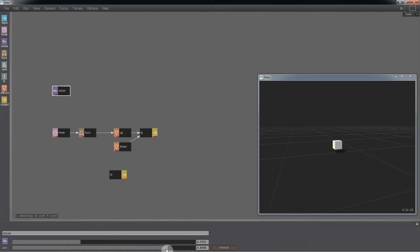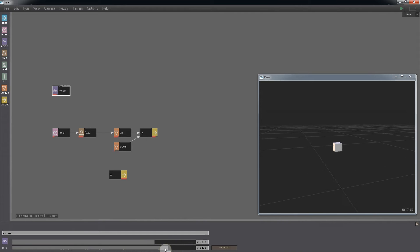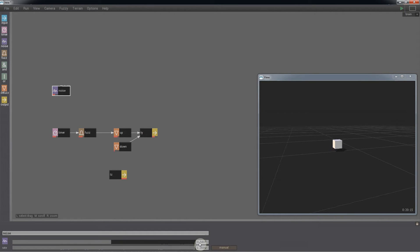The noise node can add randomness to the agent's movements or decision making. Here, we're going to randomize the agent's turns.